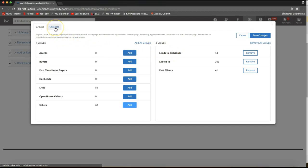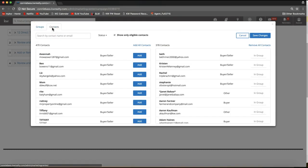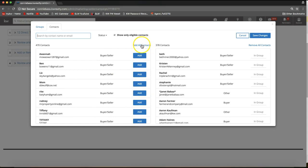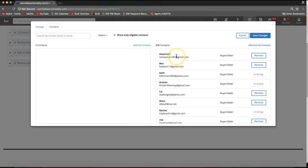If you want to add contacts one by one, you have that option under the Contacts tab at the top. You can use the search bar to find specific contacts, scroll through and click Add one by one, or click Add All Contacts to move all of them to the right column. Just a heads up: it will show you how many contacts have been officially added. If that number seems lower than expected, it's because this only shows contacts with working email addresses who have not unsubscribed.